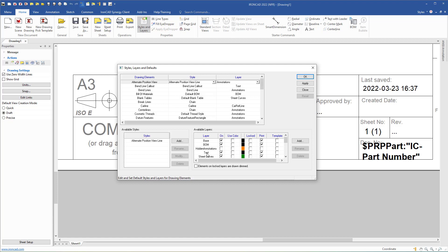We also have available layers in this drawing sheet. For instance, the text layer is on — you can see that in the drawing sheet and you can also print the text. At the bottom we have the do-not-print layer, which means you can add text or drawing elements on this layer and they will be visible on screen, but you cannot print them.